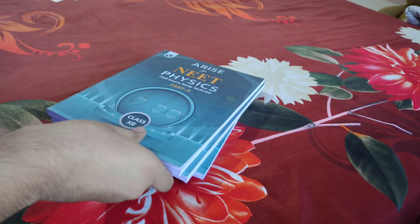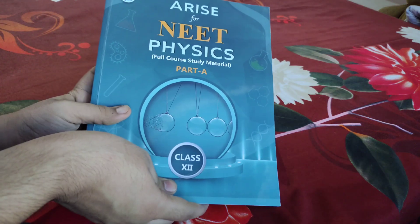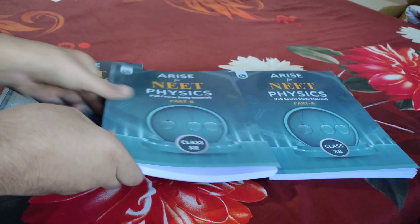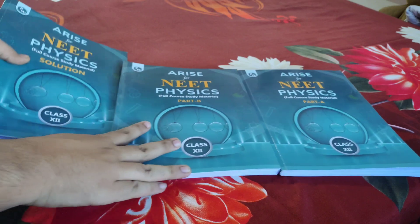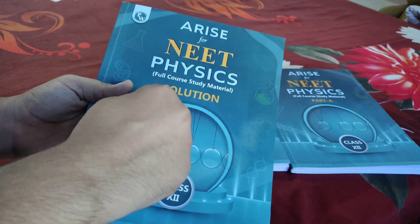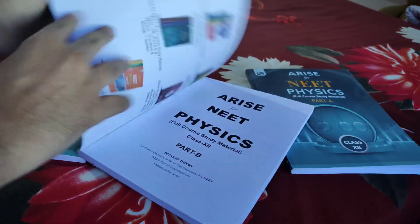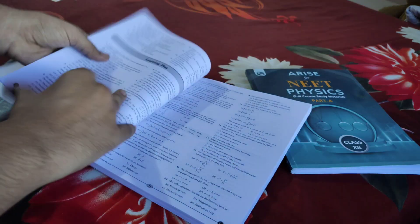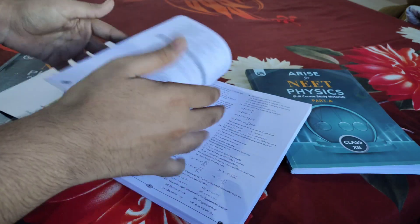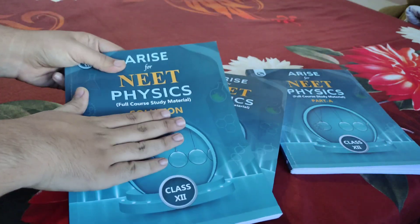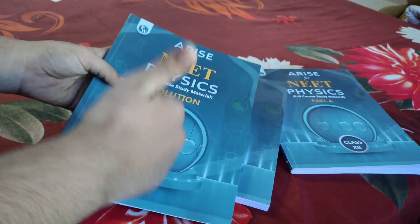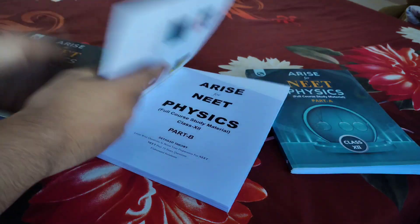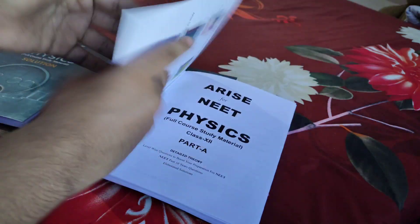I'll show you the first chapter of each book. This is Part A, Part B, and the solutions. The best thing about Physics Wala modules is that solutions are given separately. In other modules or books, you have to flip pages back and forth, but these have detailed solutions - not just answers, but proper solutions with complete numericals.